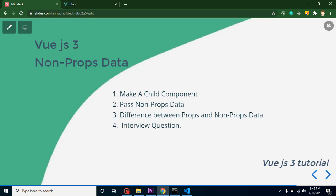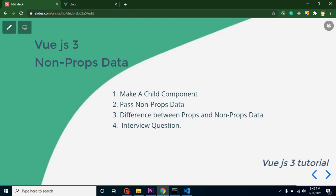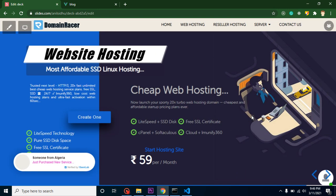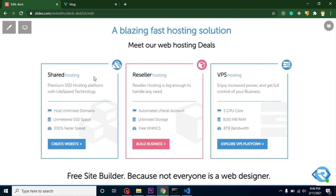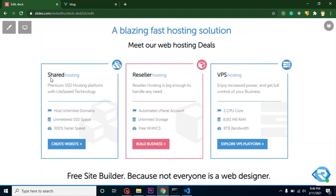Before starting with this video, I want to share some information. If you're looking to purchase domain name or hosting, you can purchase it with Domain Racer. Plans are just started at 59 rupees per month and they have various kinds of hosting—shared hosting, reseller hosting, VPS hosting, and lots of other options and features. They also have a free website builder tool where you can make a website without writing any code. Just go to their official website and check out all these features.